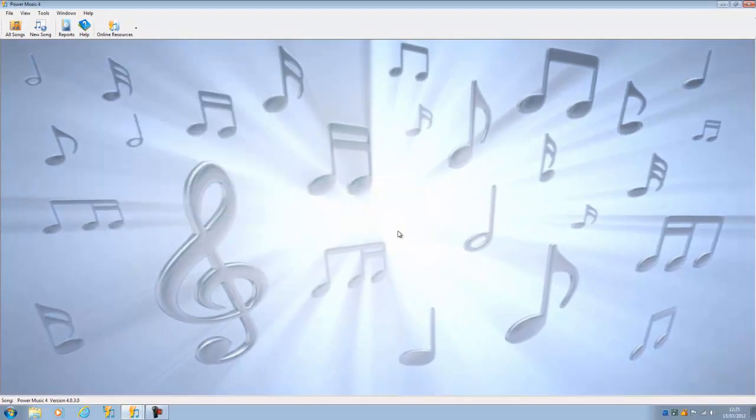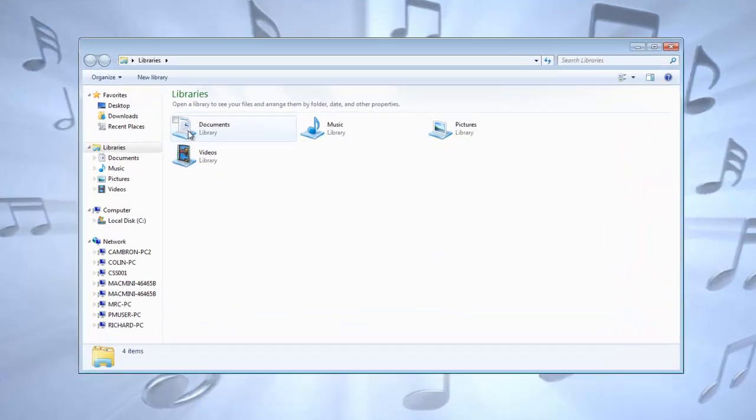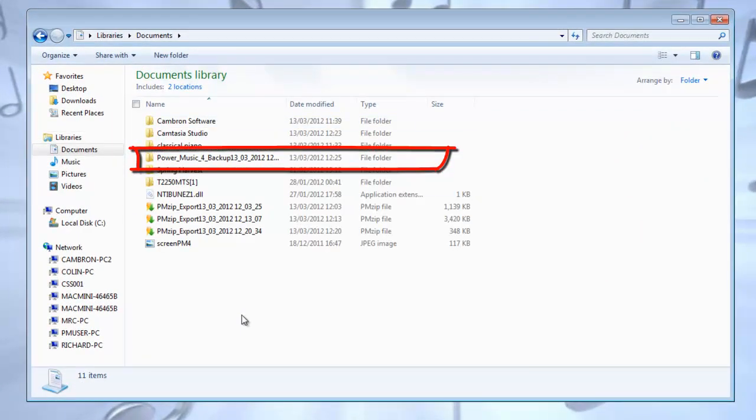OK, the backup has been created. And if we go and look at our documents, we'll see here that there's the backup sitting there.